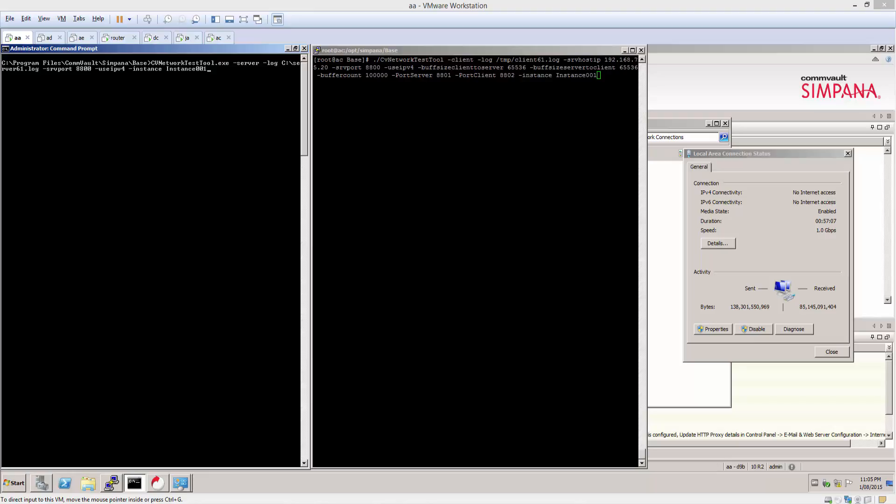So we will put the commserve/ME into a server mode using the tool and then we're going to run the subsequent command line against the client. And this will connect to the CV network test tool server mode and send some data.